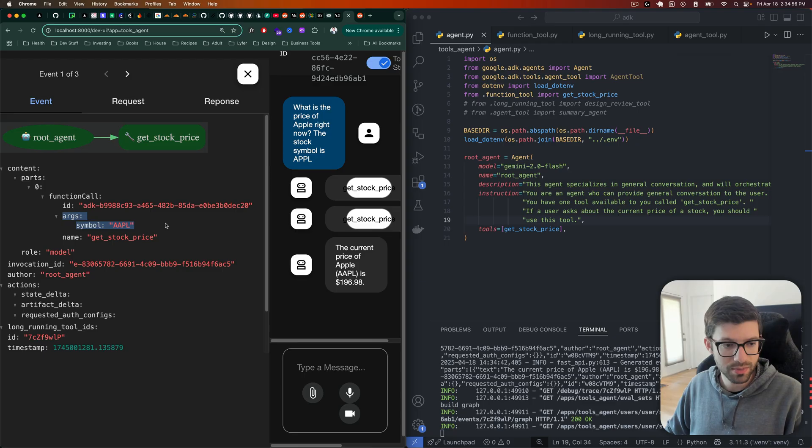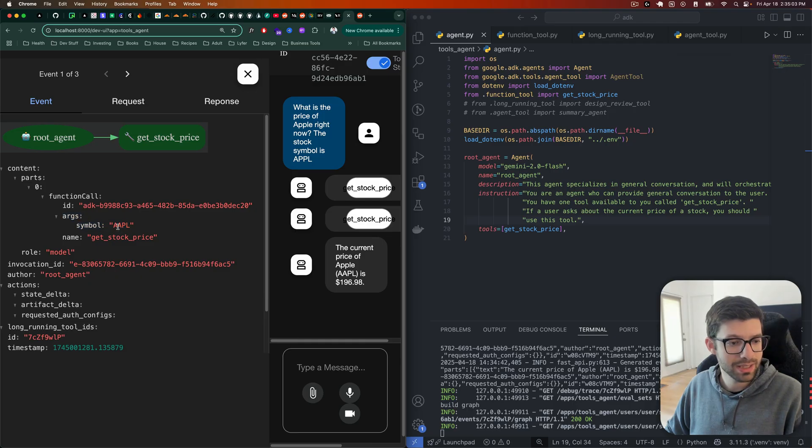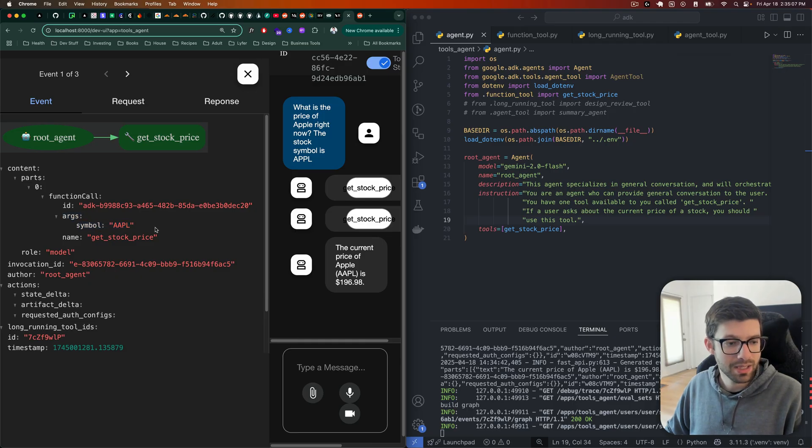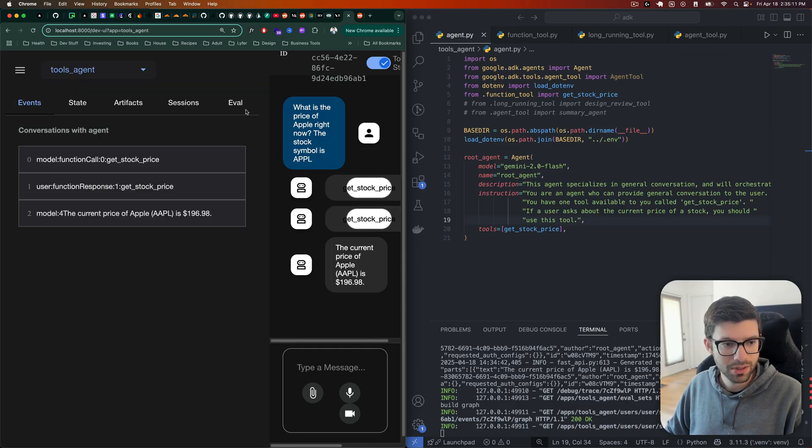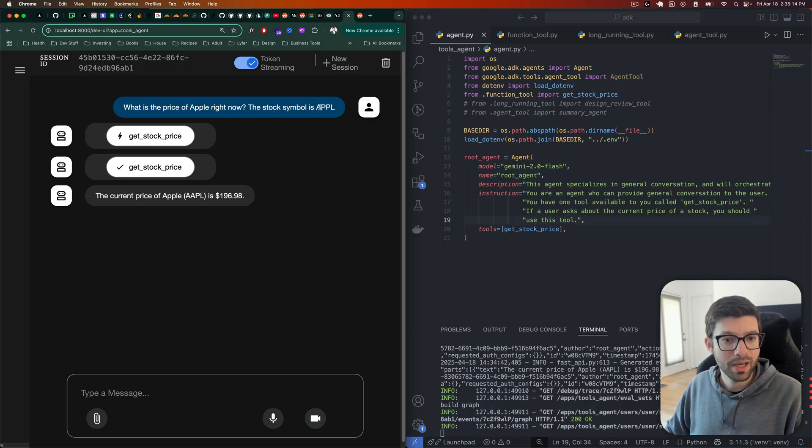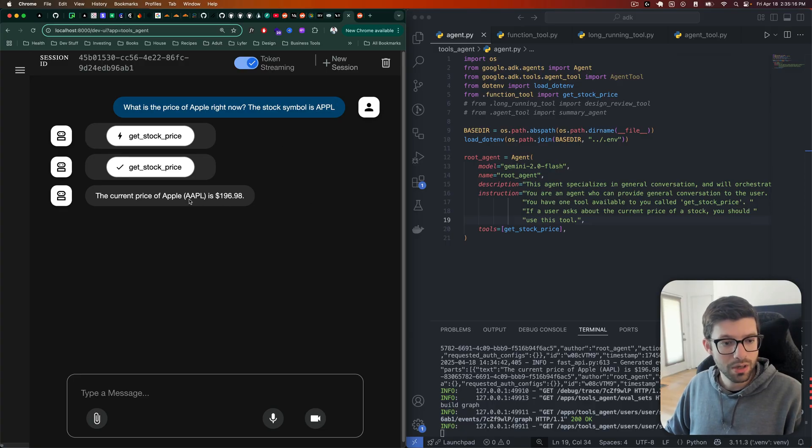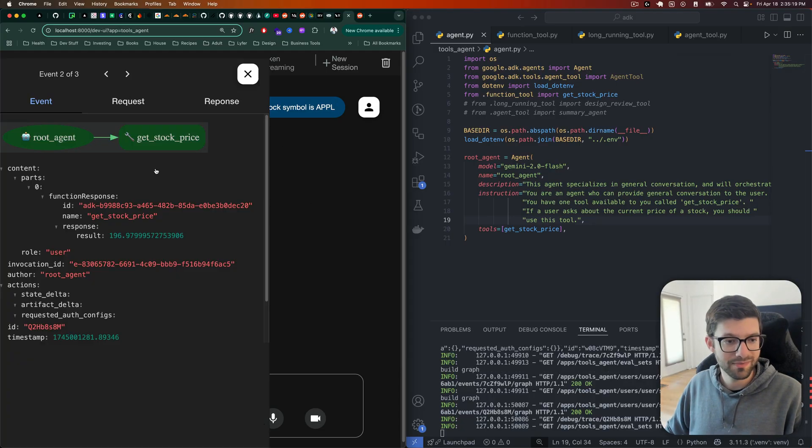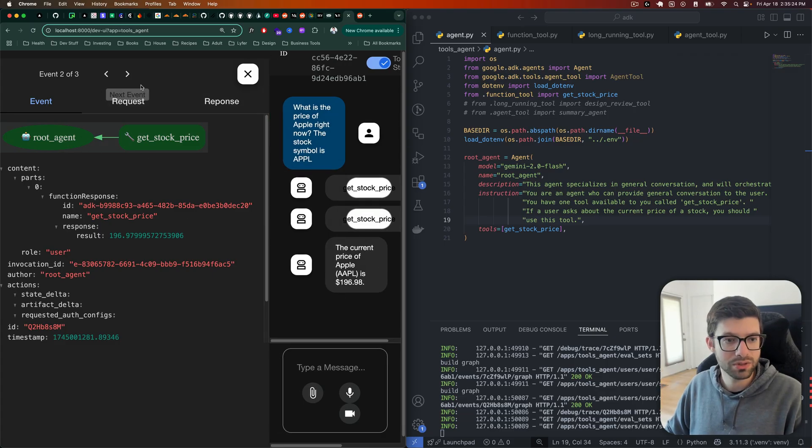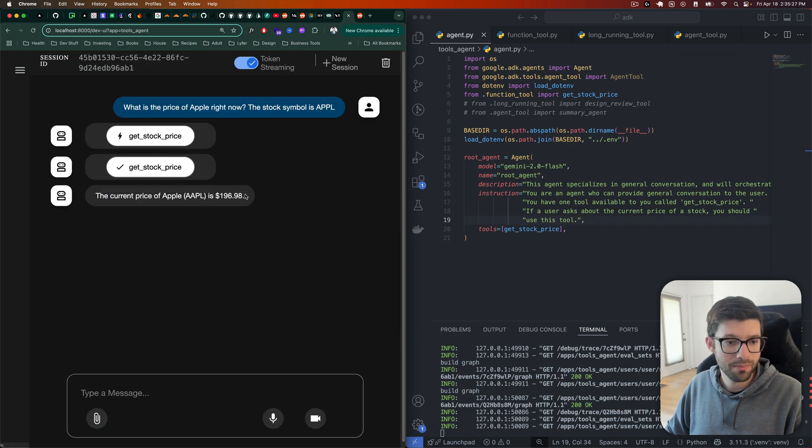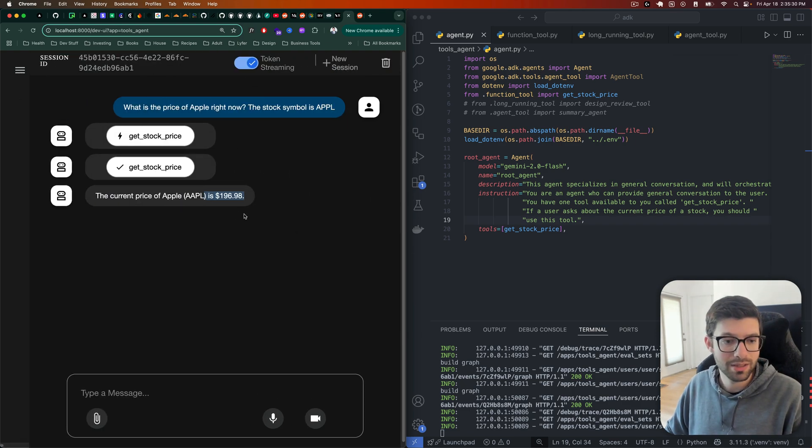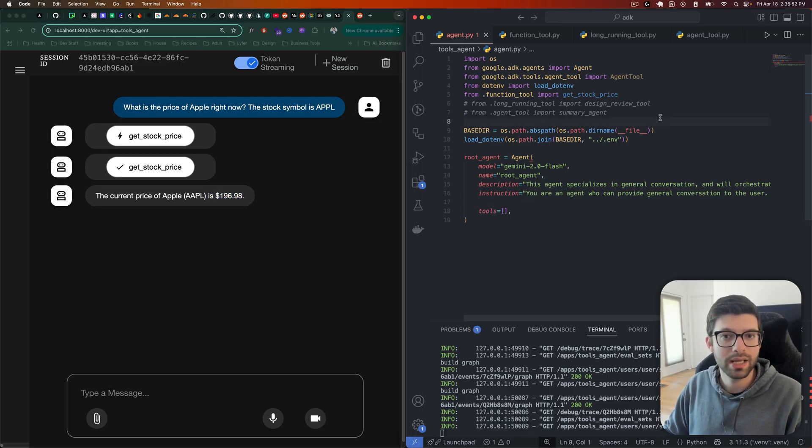And we can go over here and see everything that it did. So we can see that it correctly understood that the argument should be Apple. Although something that's interesting is that I believe I put this in wrong, and it somehow knew to fix it and make it AAPL. I put APPL, I believe. Let's just confirm that. I did, I put APPL. So it knew that I had the wrong thing and it was able to fix it. And then it goes and gets the response and sends this back to the root agent, which ultimately it sent back to us. So apparently it is $196.98 right now.